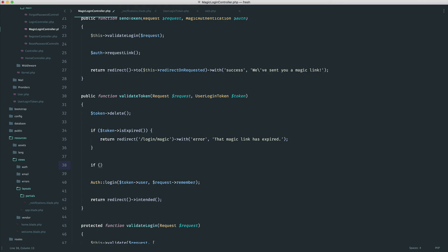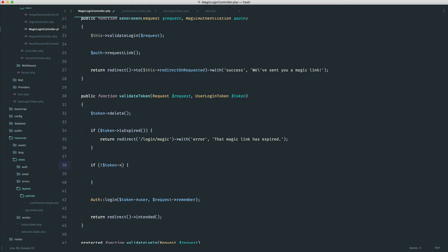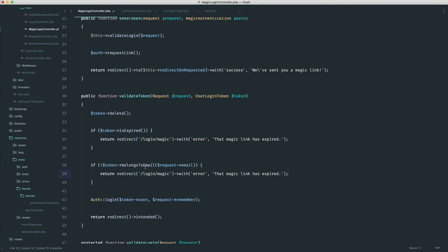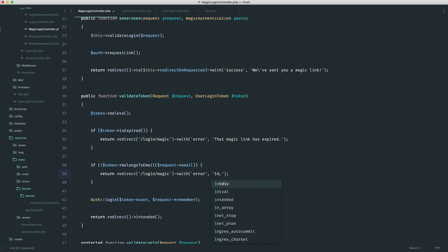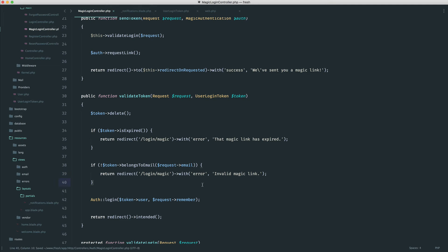So what we're going to do is something like if not token belongs to email, and we're just going to say request email, because remember we get that in the query string, then we're going to do a very similar thing here, and we're just going to redirect. So we'll implement this method in a minute. So we'll just say, I don't know, invalid magic link, whatever you want to say.